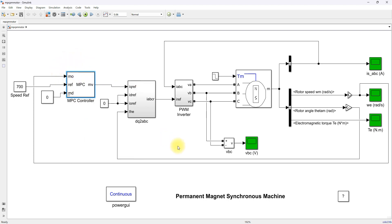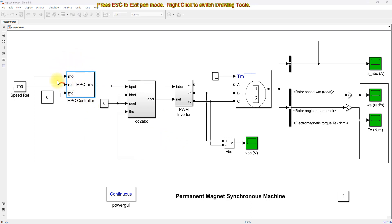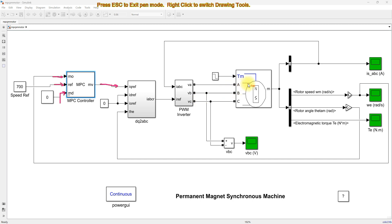The model predictive controller has three inputs: actual speed, reference speed, and a disturbance input. We are not considering any disturbance in this model predictive controller. It receives these three inputs and generates the IQ reference. This is then converted to ABC form, and based upon this reference current, we control the inverter and the speed of the PMSM.